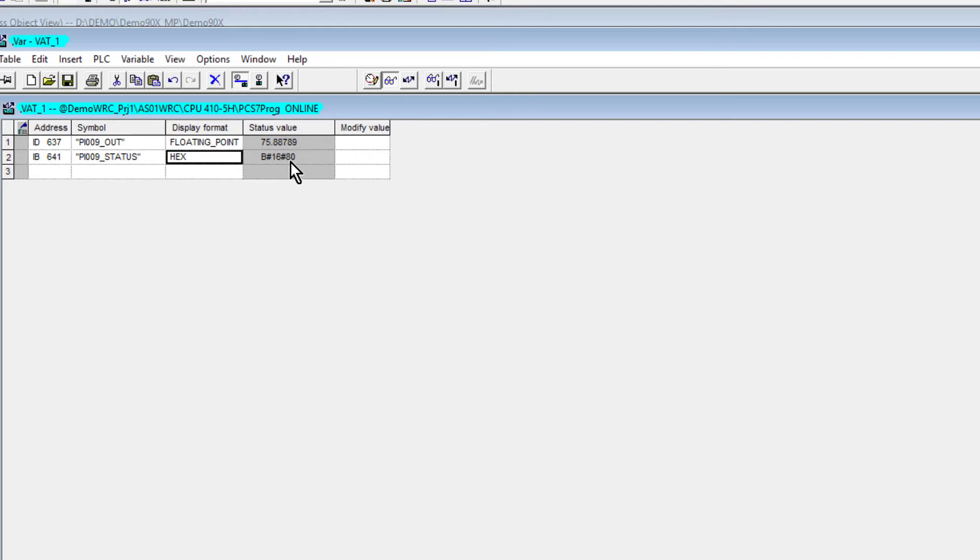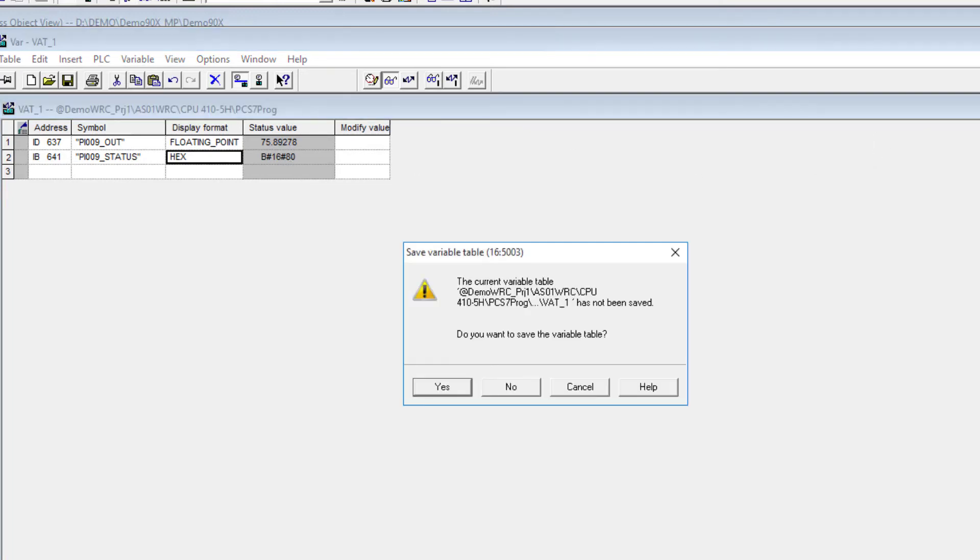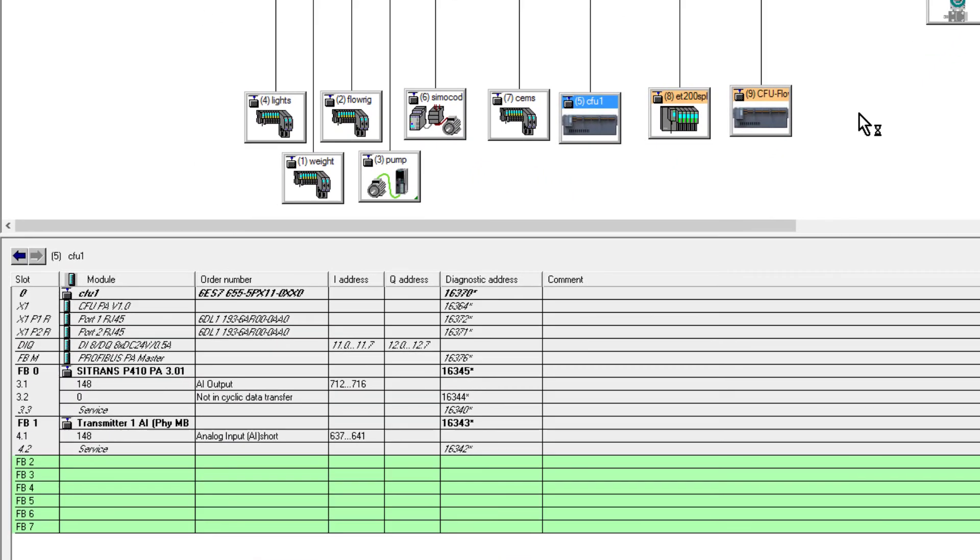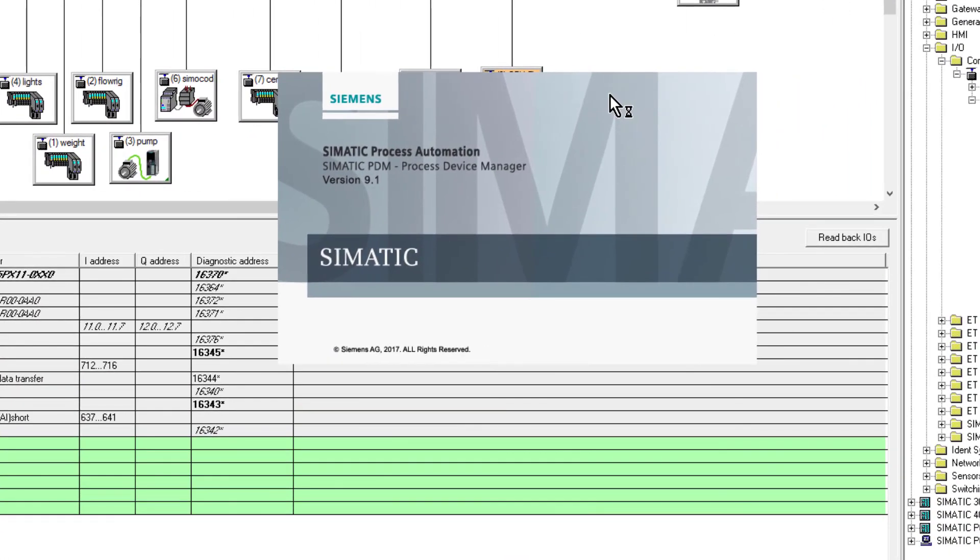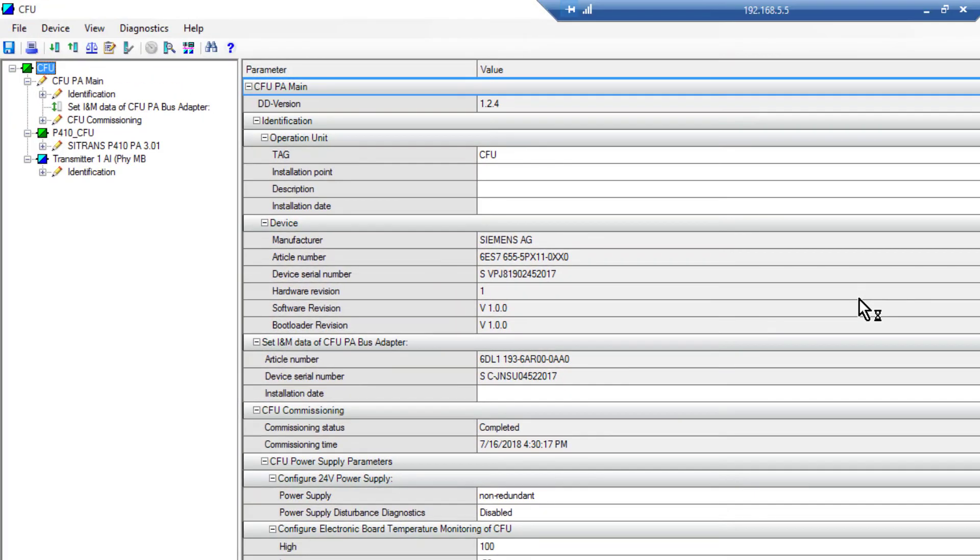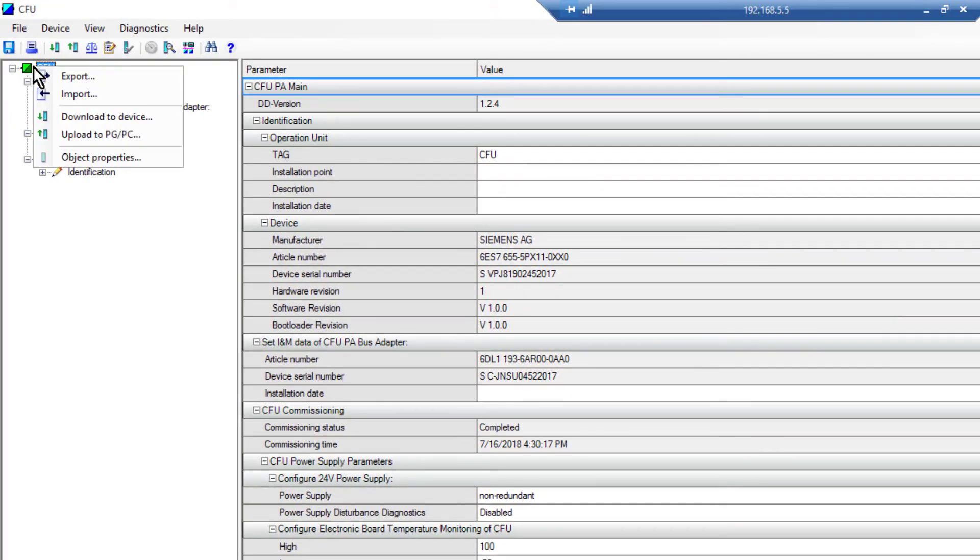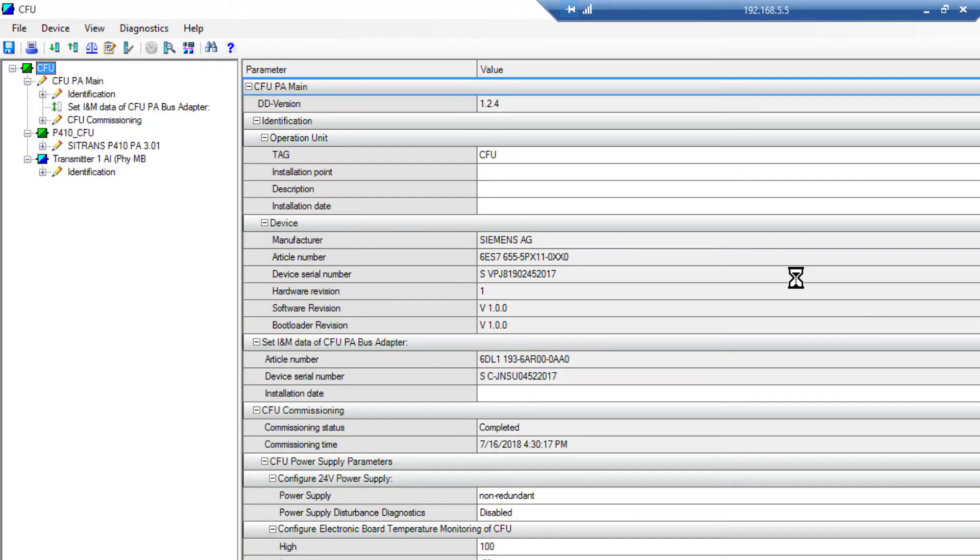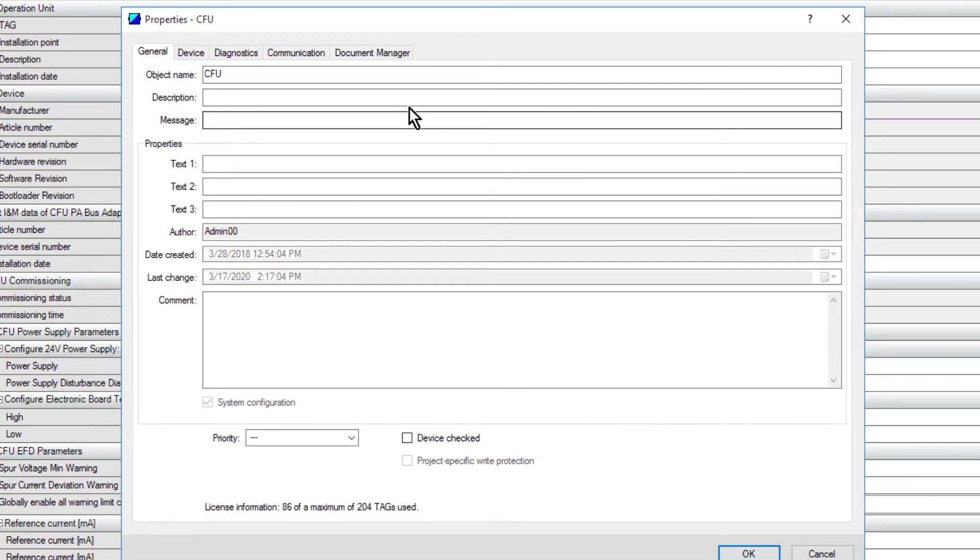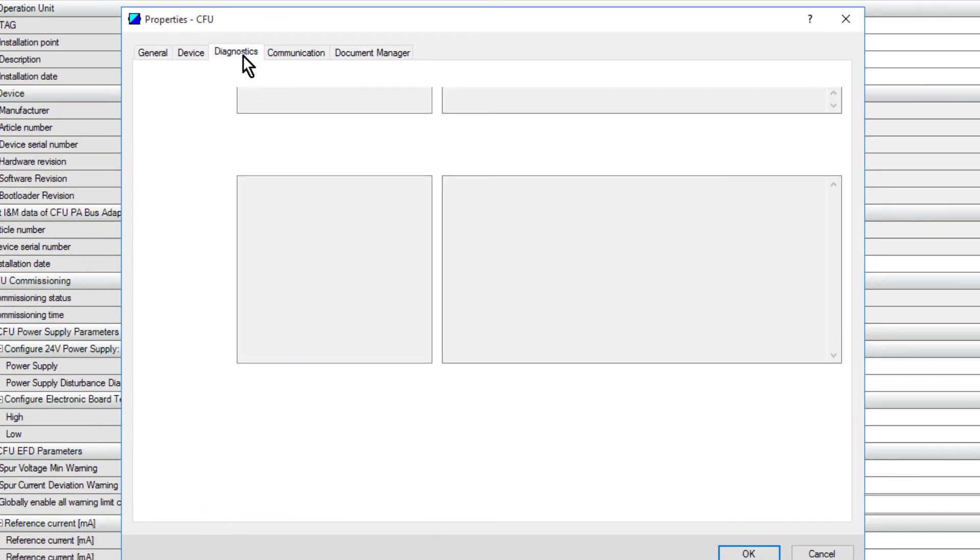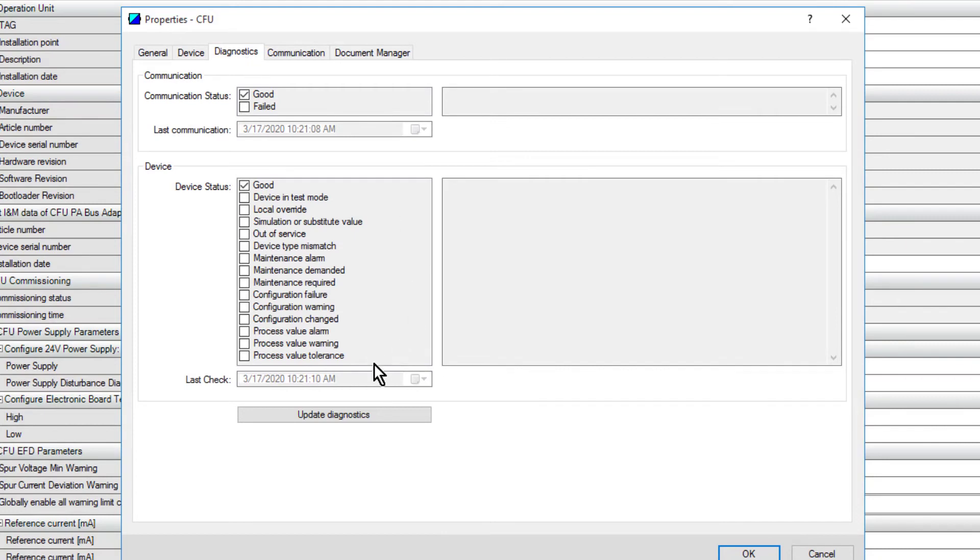I'm transmitting data. Why the orange light? The compact field unit has built-in diagnostics. If I go back to my hardware screen and open up the compact field unit with PDM, we will have a look at what this diagnostic message is. If I right-click up here, object properties, and then diagnostics.